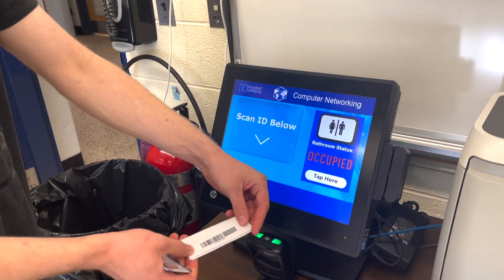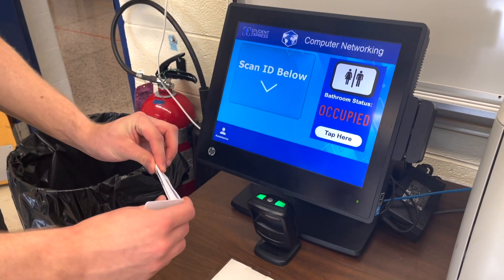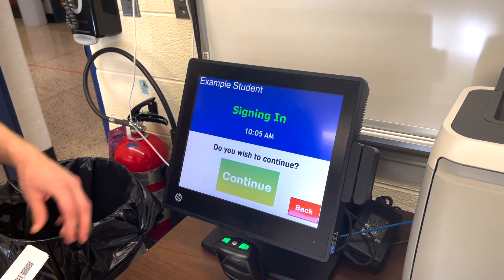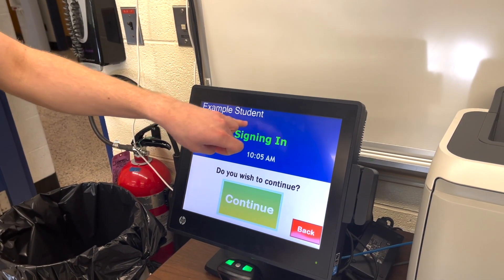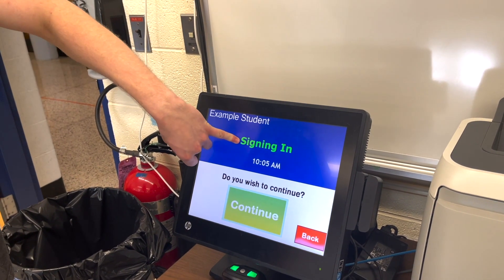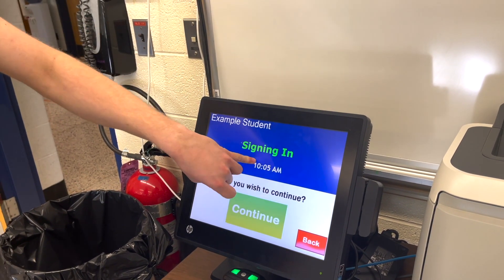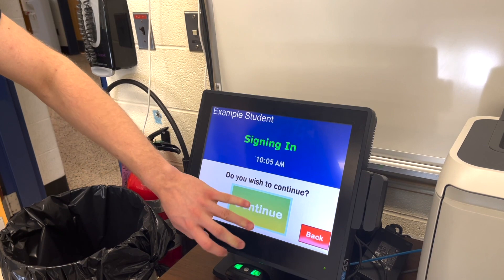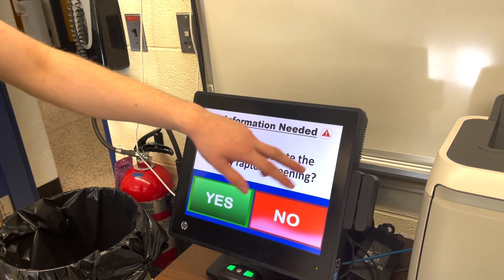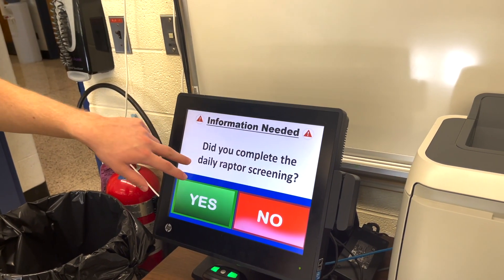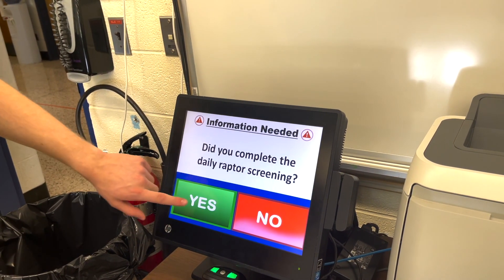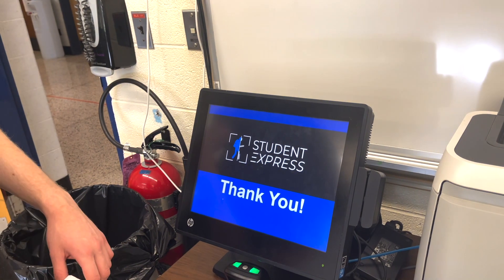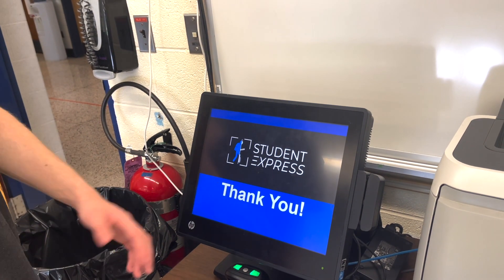So as you can see here, I have an example student card. I'm going to scan it below. It says their name above, whether they're signing in or out, and the time that they're signing in or out. You can hit continue. And here we have it set up to ask if they did the daily Raptor screening. We're going to hit yes. Thank you for using Student Express.